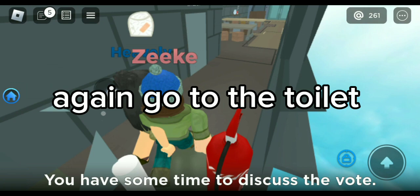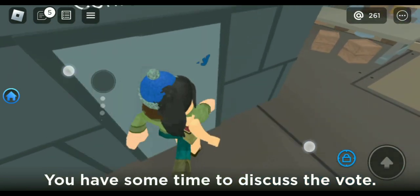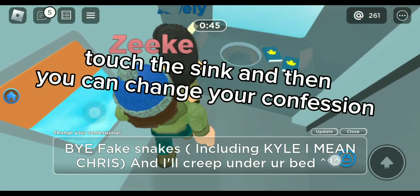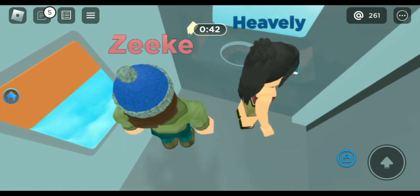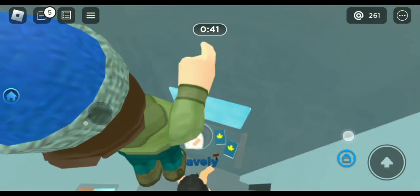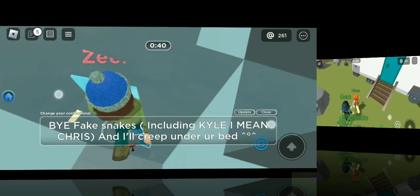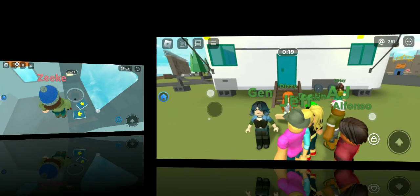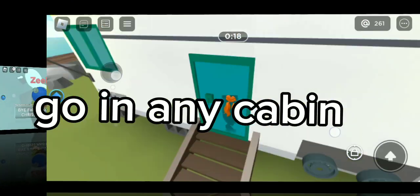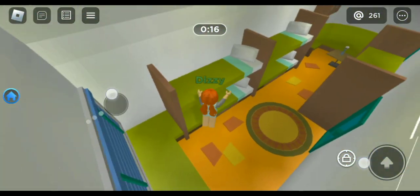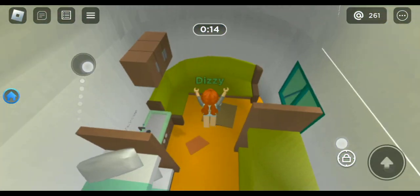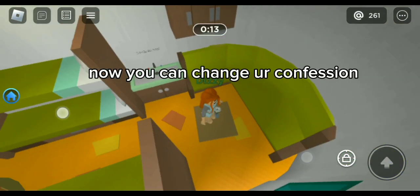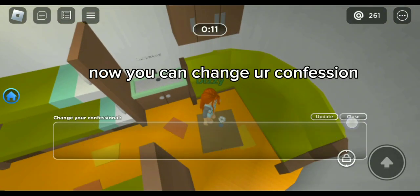Again, go to the toilet. Touch the sink and then you can change your confession. Go in any cabin and touch the sink. Now you can change your confession.